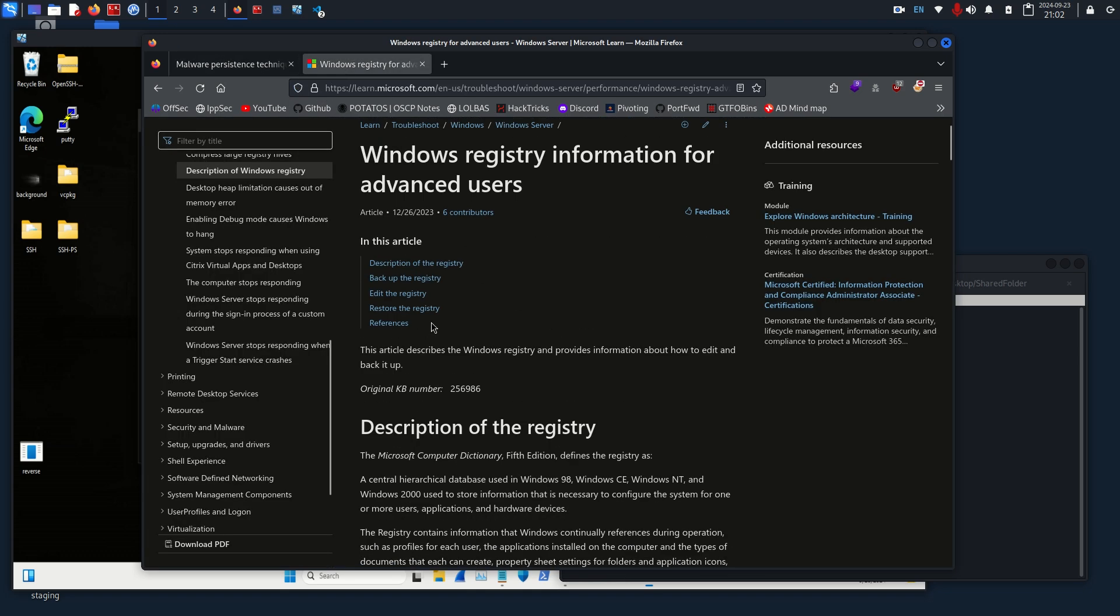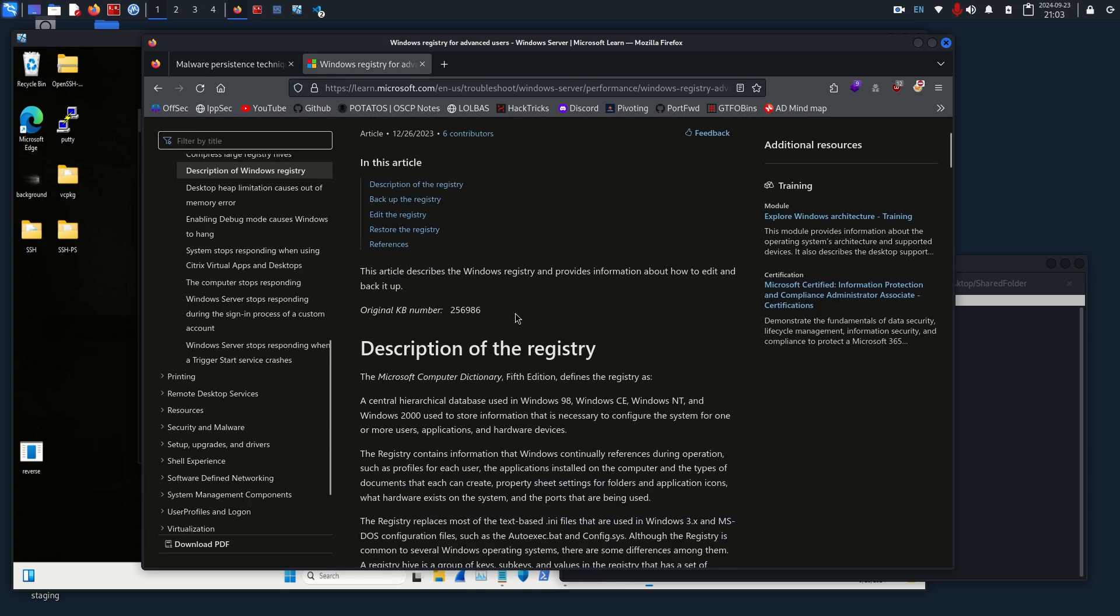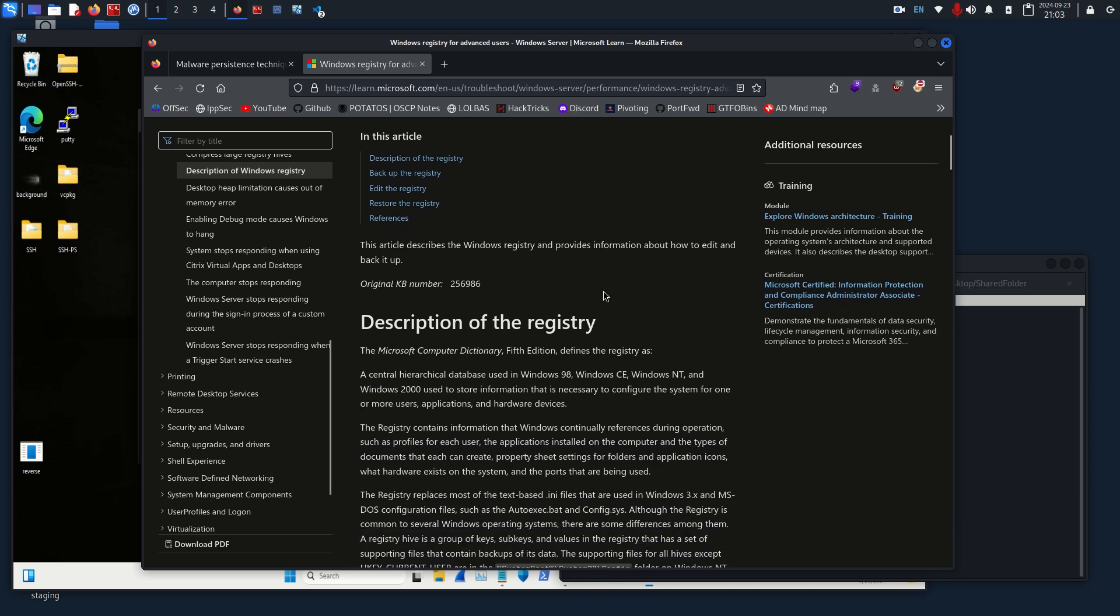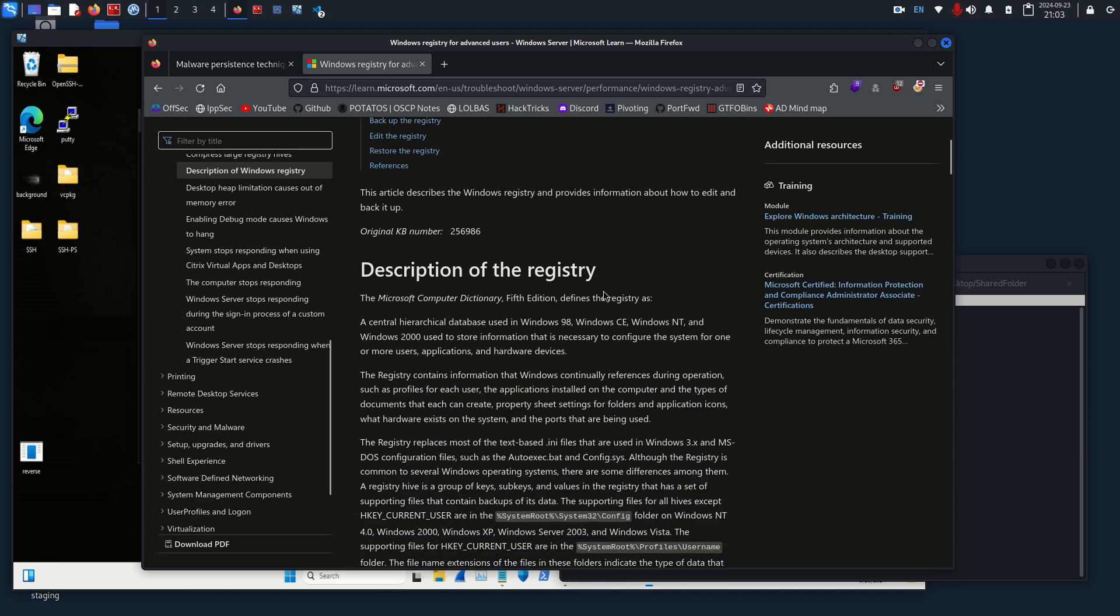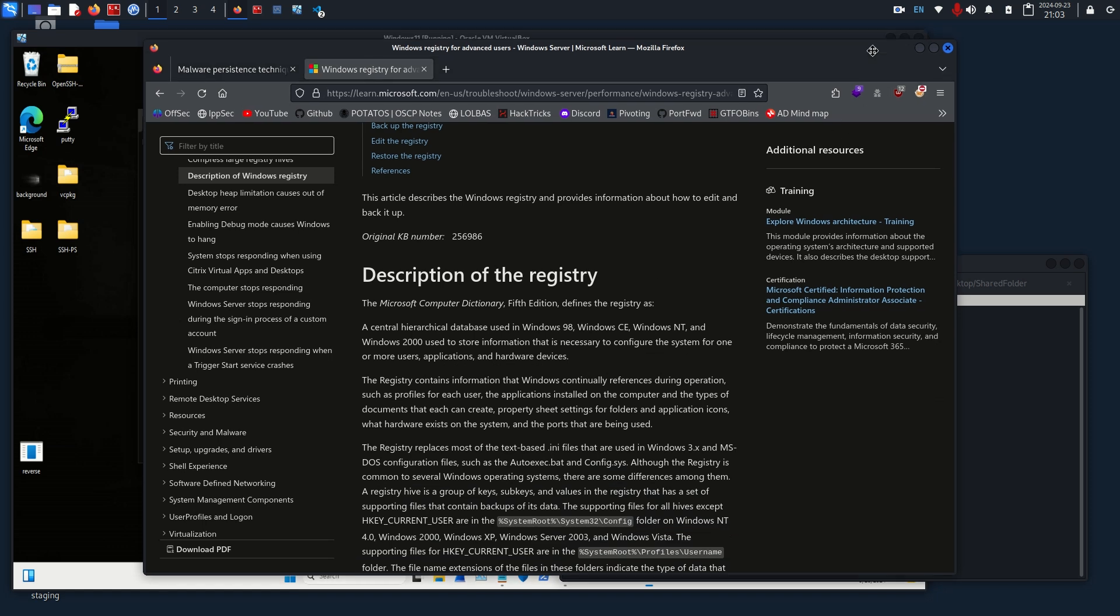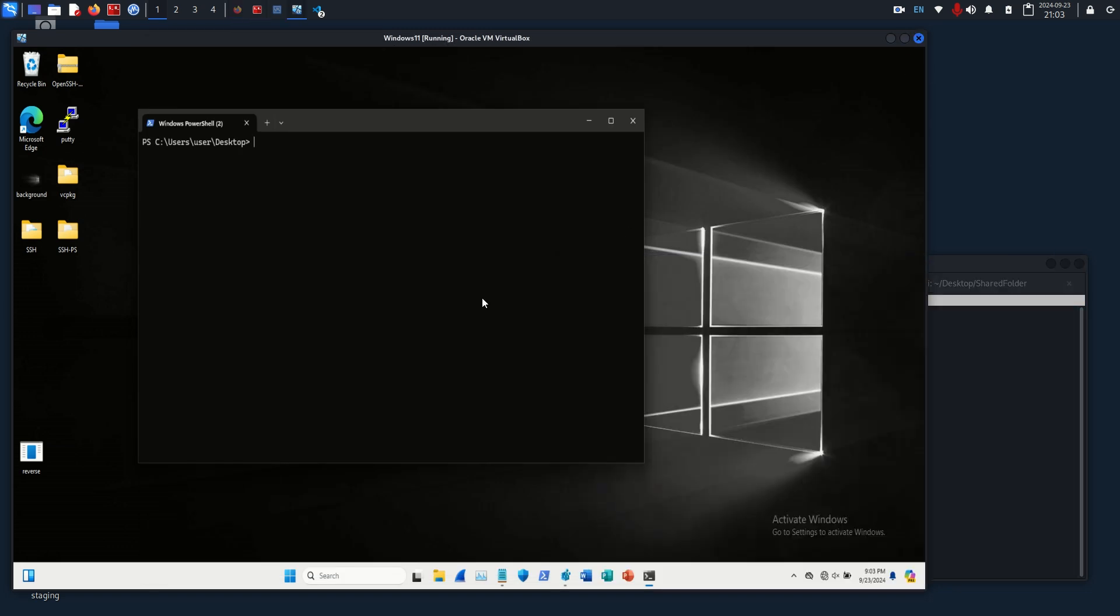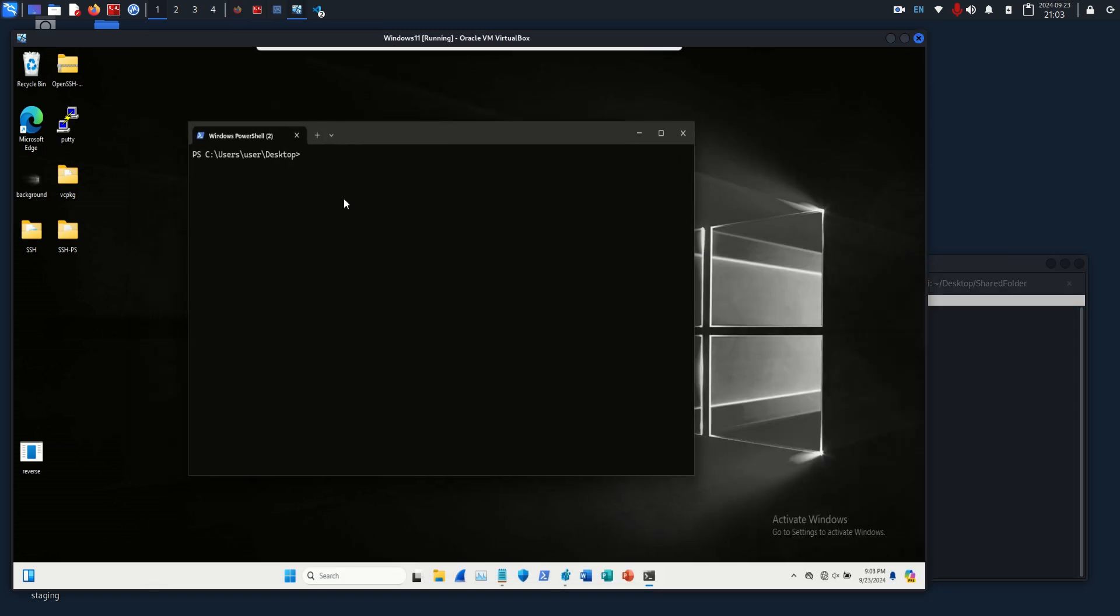If you want to learn more about the registry keys and how they work, the more in-depth version, I'd reference this article. Both of these will be in the description, but for the purposes of this video, all you really need to know is that they help with some configurations on the Windows machine.